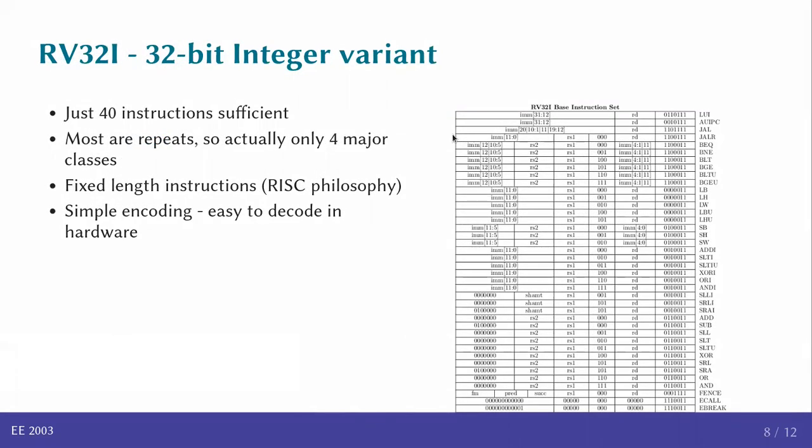All right, so the RV32I variant. Don't worry about the picture on the right. I did not want you to read the document over there. I just wanted to put that to show that the entire base instruction set can be captured within 40 lines. These 40 instructions constitute the 32-bit integer variant. That's it. And if you look closely, you'll realize that even here, there's a lot of repetition. There are, for example, six different branch statements. There are similarly some five or six different loads, three different store instructions, and a lot of arithmetic and logic instructions.